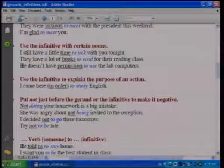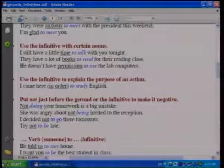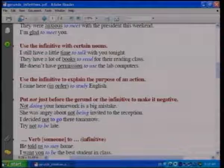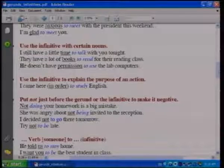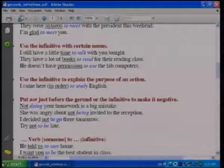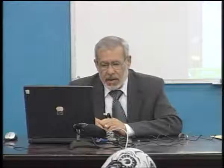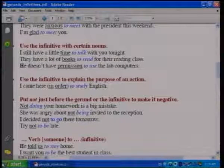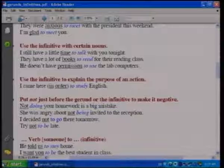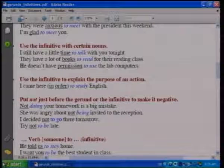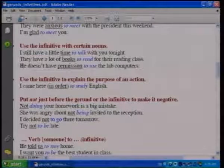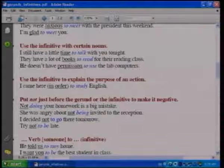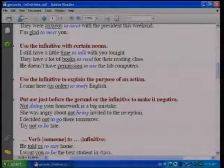We use the negative particle 'not' before the gerund or before the infinitive to form a negative sentence. For example: 'Not doing your homework is a big mistake,' 'She was angry about not being invited to the reception,' 'I decided not to go there tomorrow,' and 'Try not to be late.' So the negative particle 'not' precedes both the gerund and the infinitive.